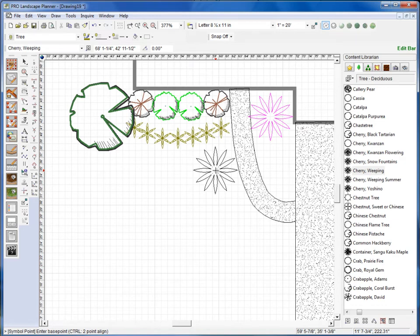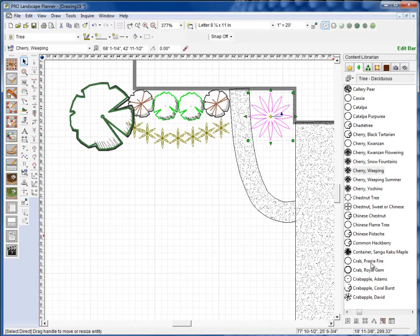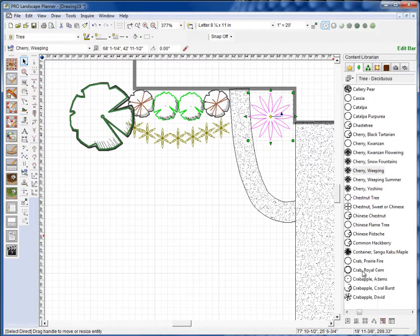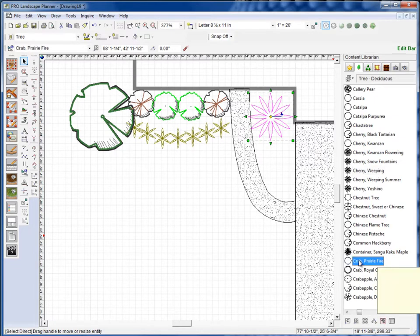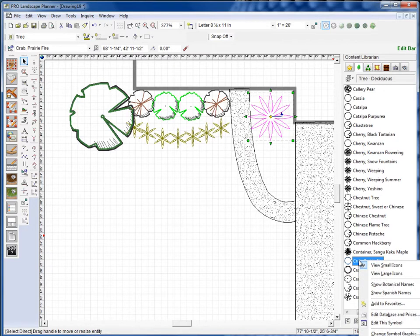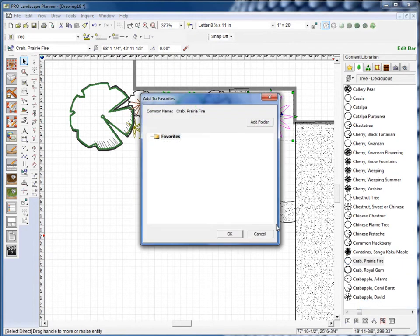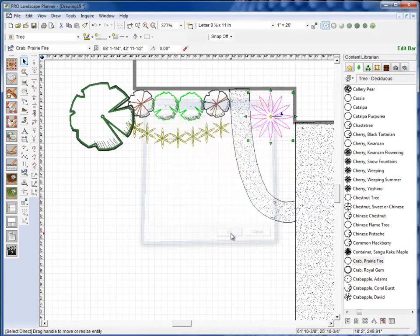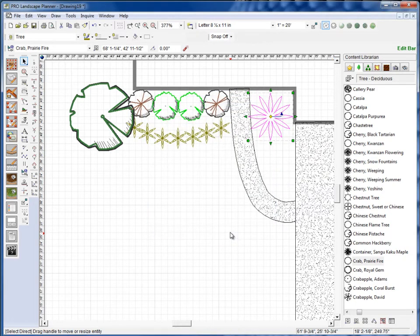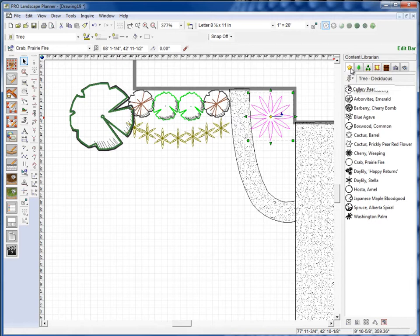Okay, let's say for example I want to add one of these symbols to my favorites. What we can do is we can right click on the symbol and select add to favorites. I'll select the favorites here and click OK, and now when I click back over to my favorites tab, you'll see that the crab prairie fire is listed here as a favorite.